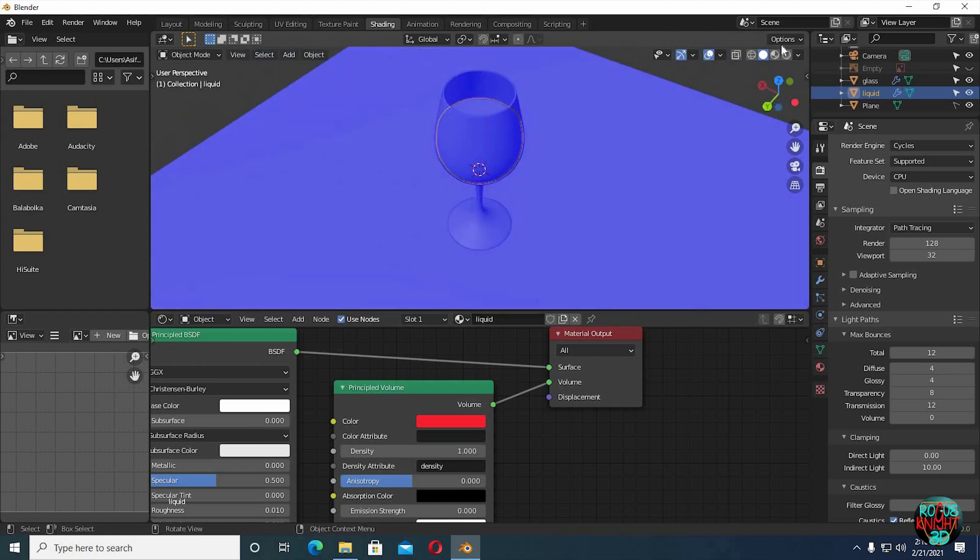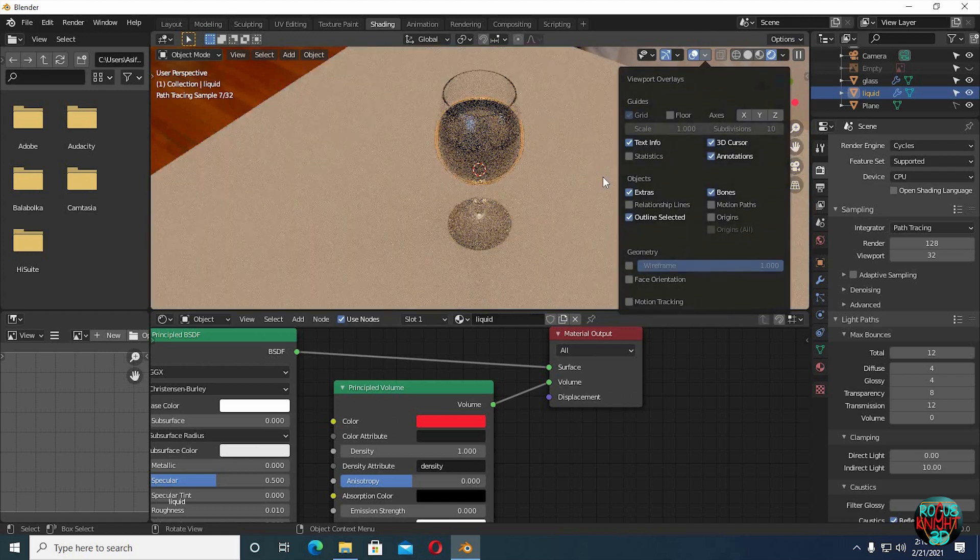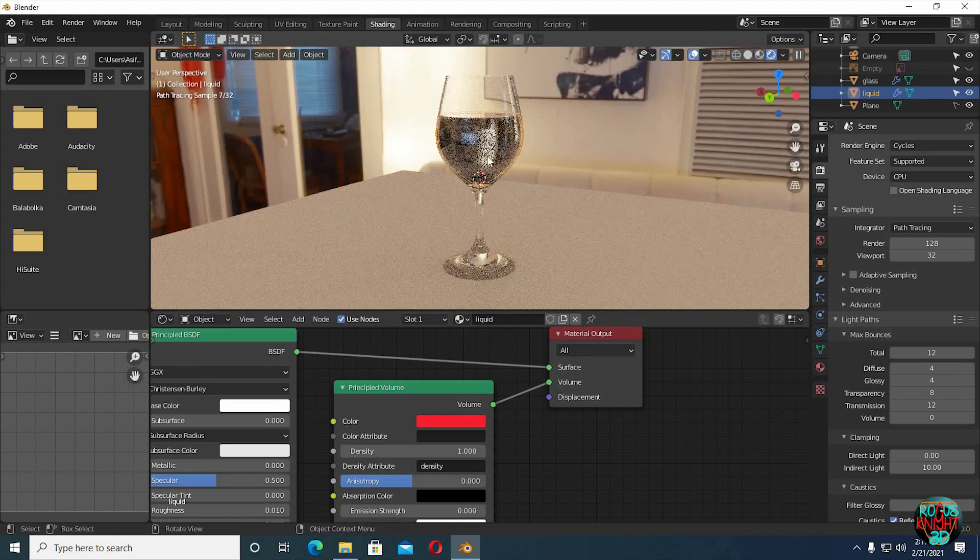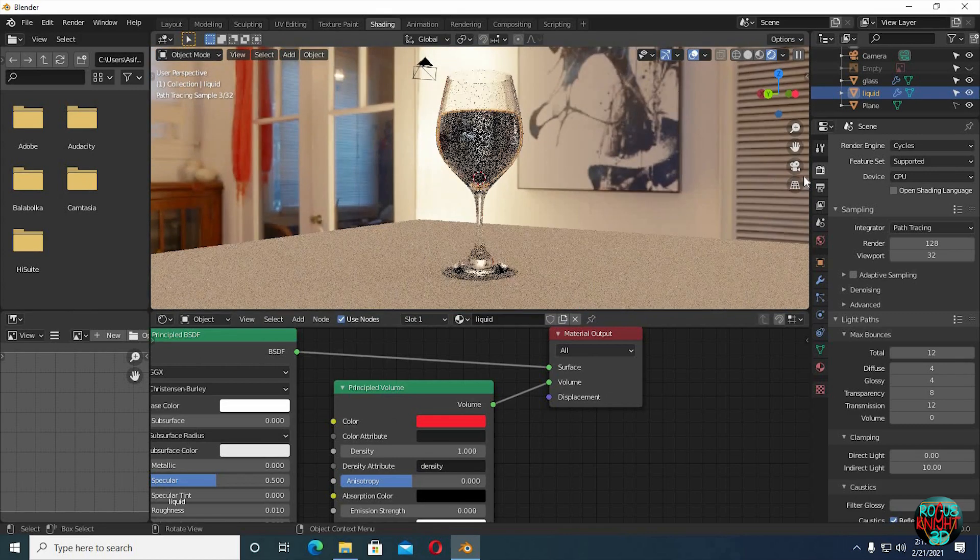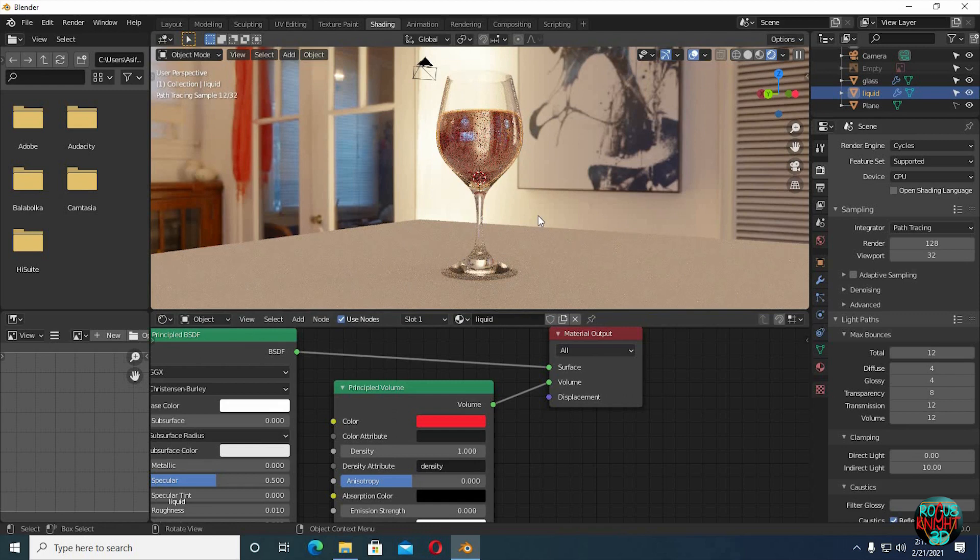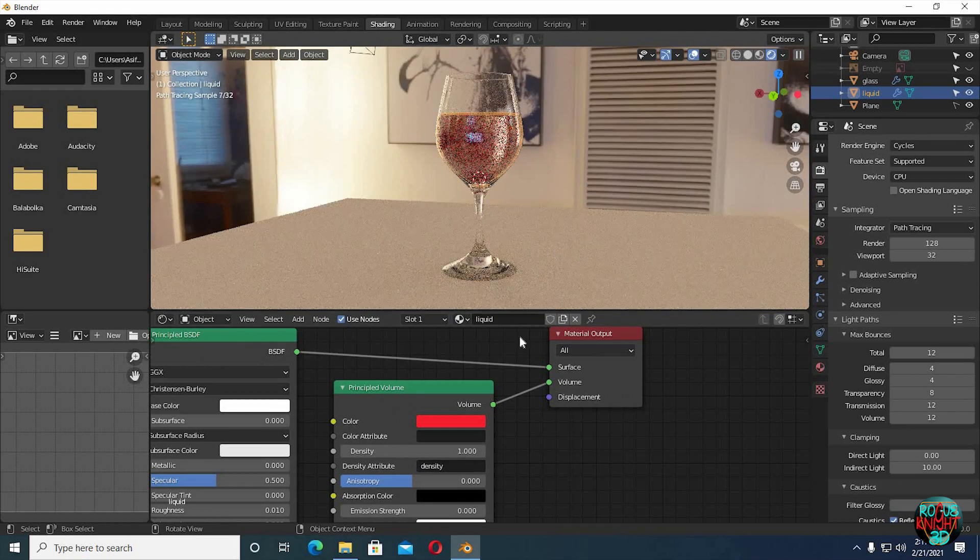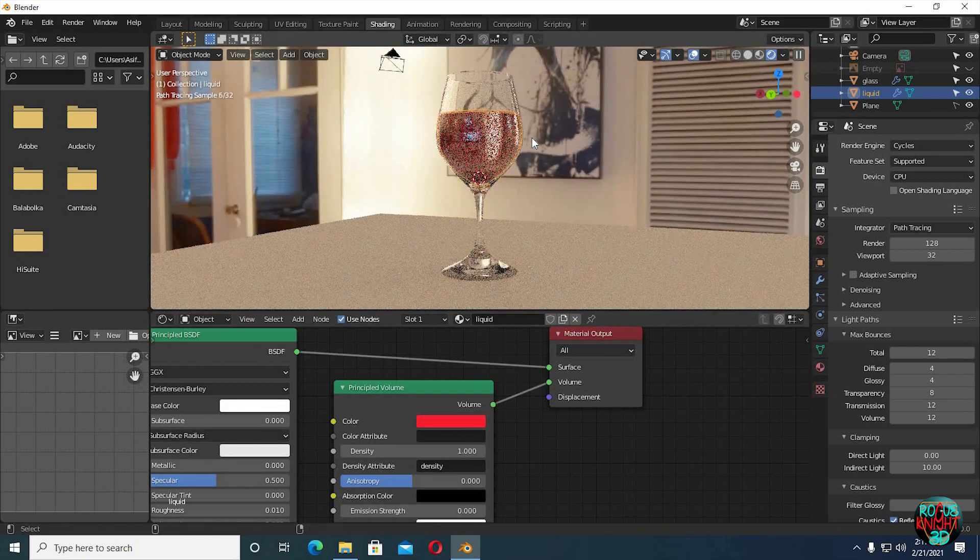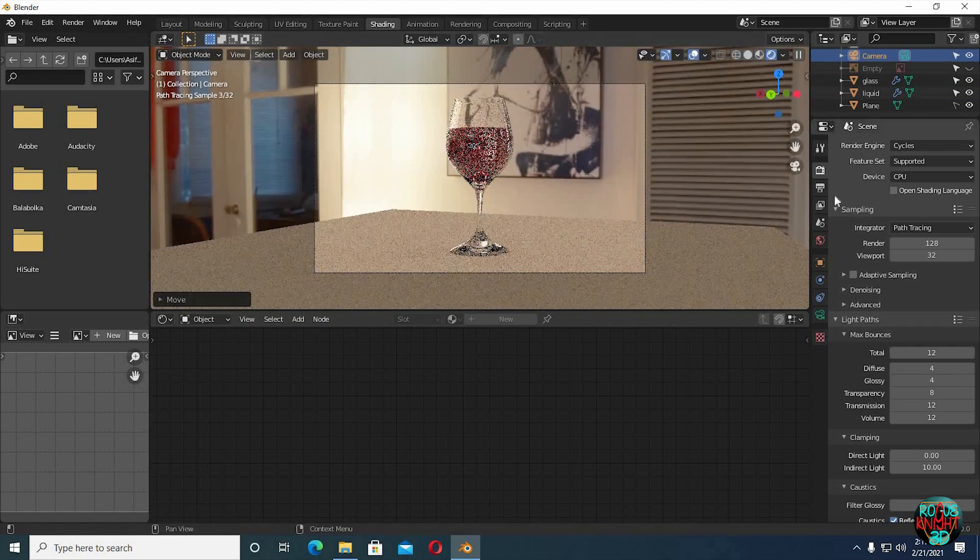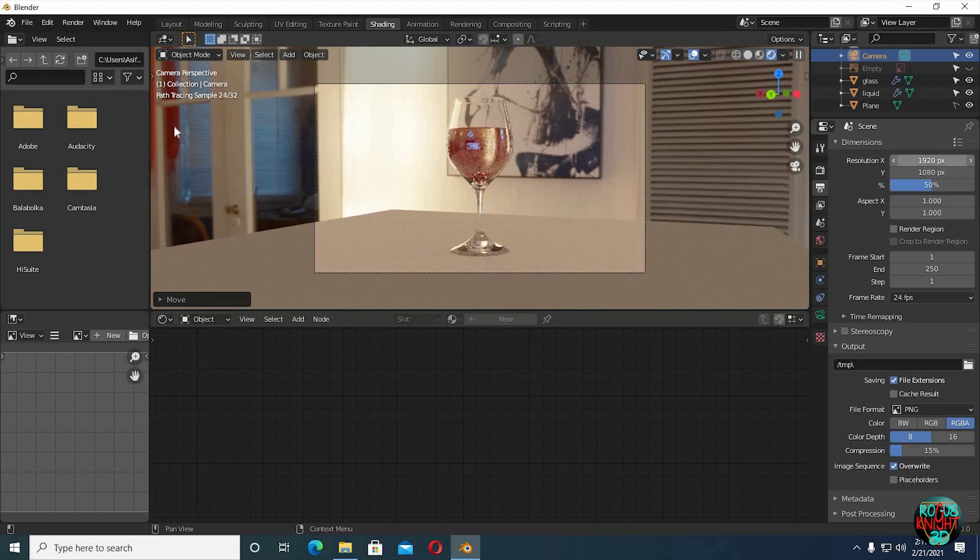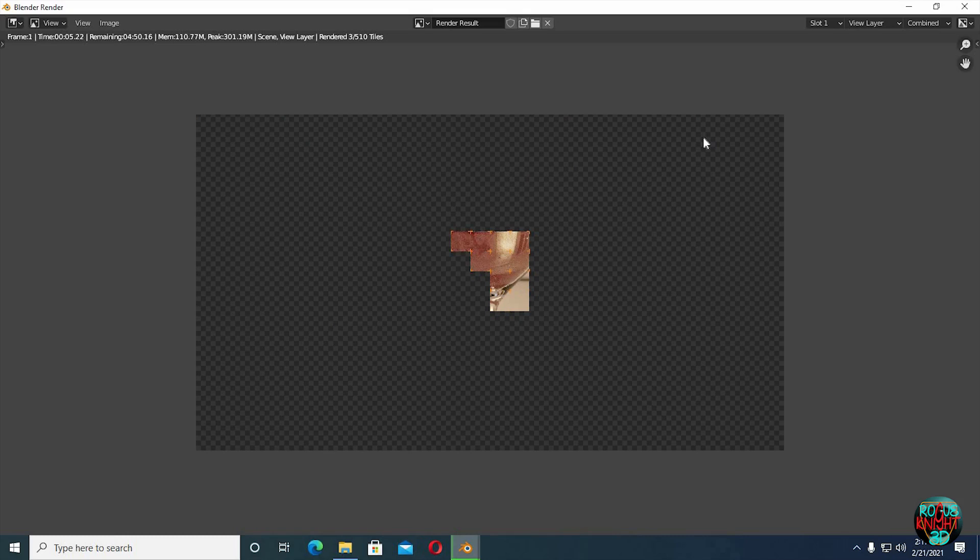And now if I go to render view, I can clearly see it's darker now but still there is no color. It's because we do not have any light bounces for our volume. In light paths increase volume to 12, and we have color now. Control Alt Z to place a camera directly at your viewing angle. Reduce resolution to 50%. You can also change the liquid IOR to 1.33 if you want in the principled shader node. And we will do a quick render.